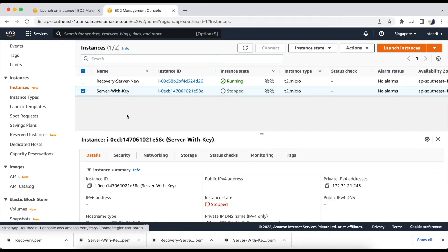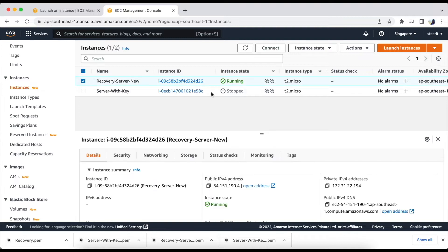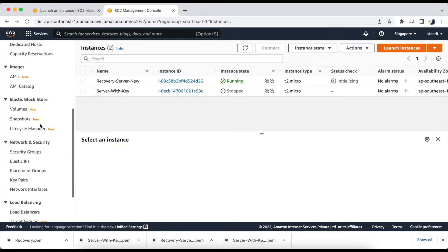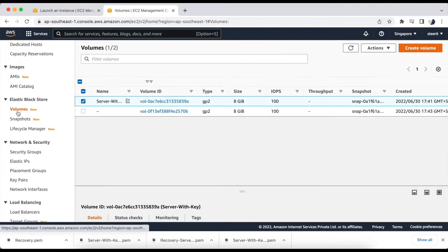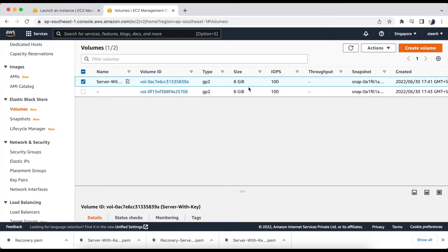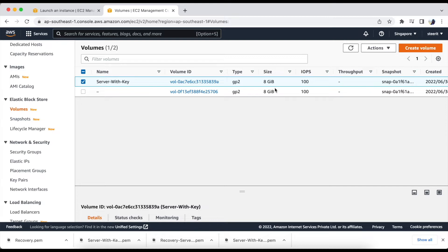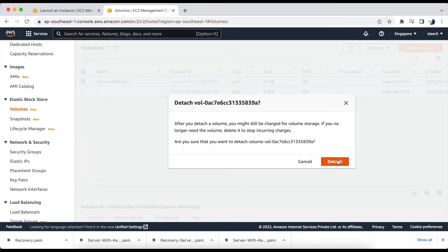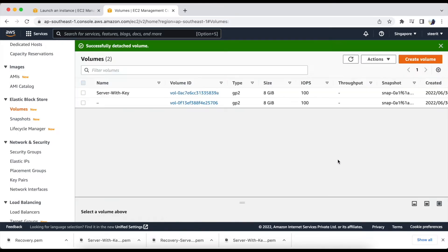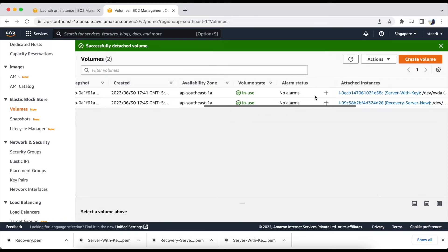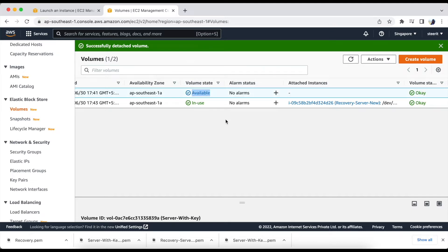Let's go back to the instances. So our server is now in running state. Now we need to go to volumes. Let's check for the root volume. So this is the root volume of our main server. We will detach this volume. Let's check the status. Okay, now the volume state is in available state.